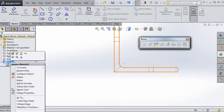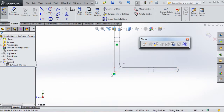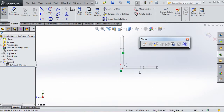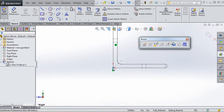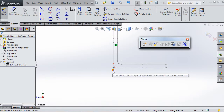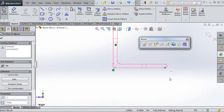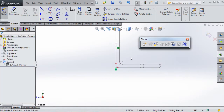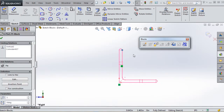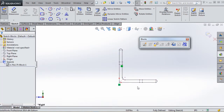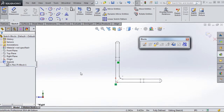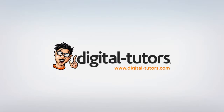Let's check it one more time: go to Sketch1, edit the sketch, and make sure all elements are still there - our coincident relationship with the origin, the vertical relationship - and if we tug on any of the points they stay in place. Everything looks good. Let's go ahead and save our work.